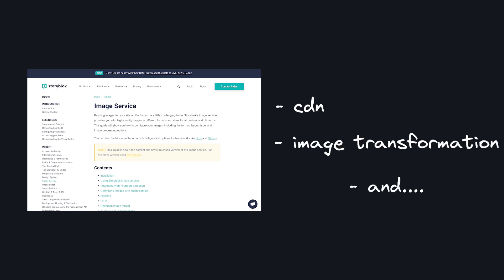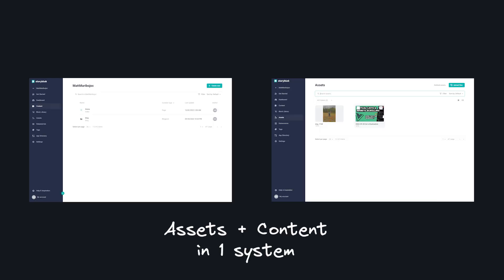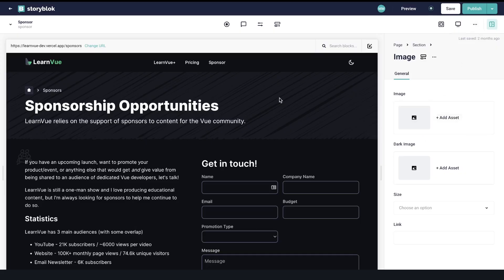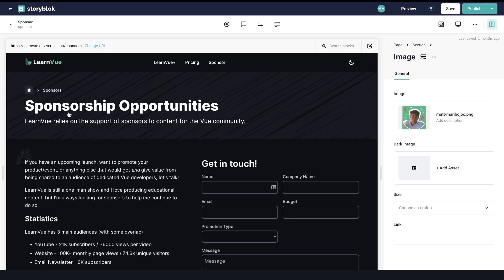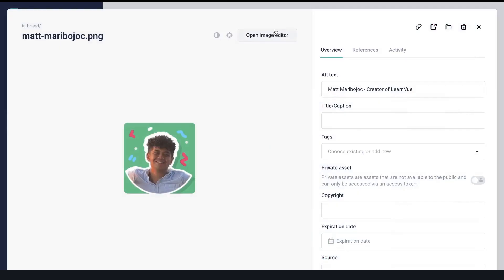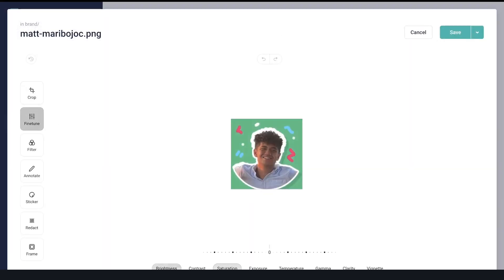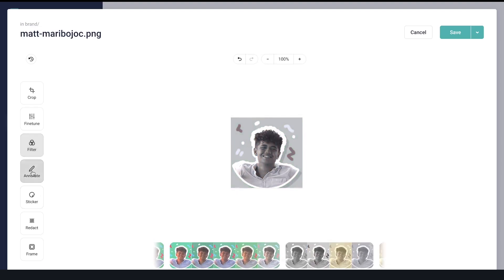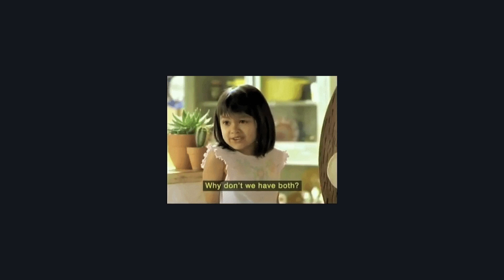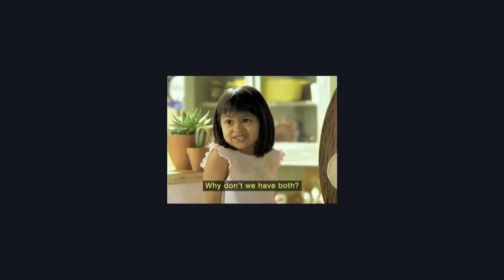And I think the biggest reason I like it is it makes it a lot simpler when you can manage your assets in the same place as your content. For example, when you use images with Storyblock, it's all nicely organized in an asset library that you can easily embed in your content. And it also comes with a built-in image editor for easy editing in your content workflow. So especially if you're already using Storyblock for content, I think it makes a lot of sense to use their great image service too.